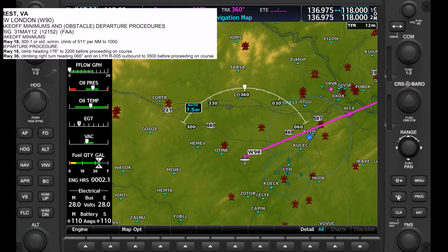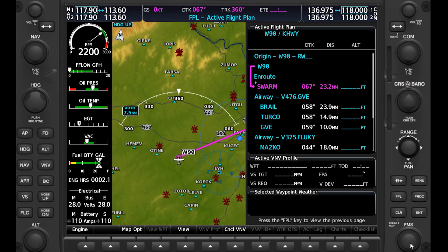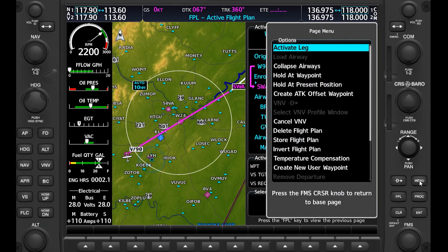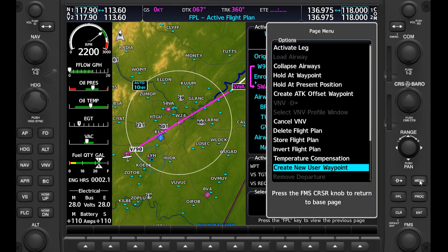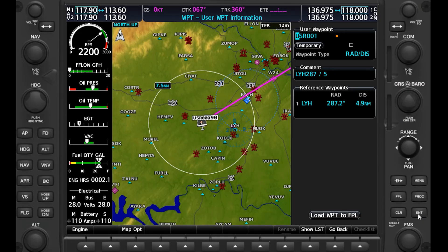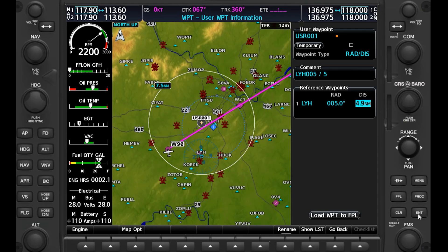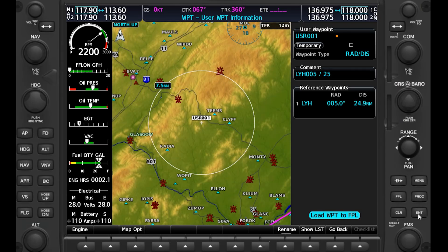On the MFD, we go into our flight plan. If we tap the FMS knob, it brings up the cursor. We want to insert a waypoint before the first point on our route, SWARM. So we go to SWARM and hit menu, then scroll to user waypoint. The waypoint type defaults to what we want: a radial and a distance from a waypoint. It even brings up the nearest VOR for us — the Lynchburg VOR. We go down to that and set the 005 radial. For distance, this isn't as important. The procedure is to fly outbound on the radial until reaching 3500 feet and then turn on course, so there's no definite point that we'll turn to SWARM from.